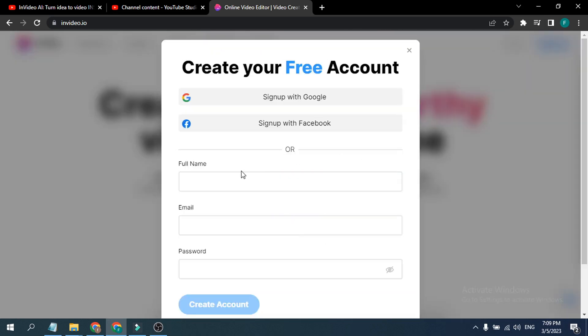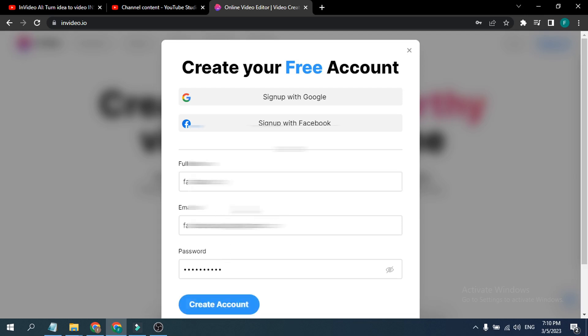Then you have to give your full name, email, and password here. So I'm just going to create my name here and fill up this quick. After filling all things up, you just have to click here, create account here.